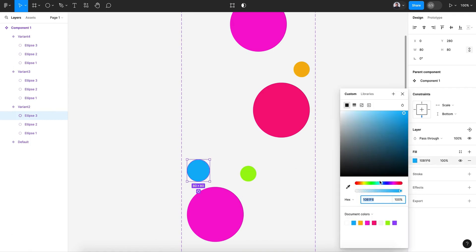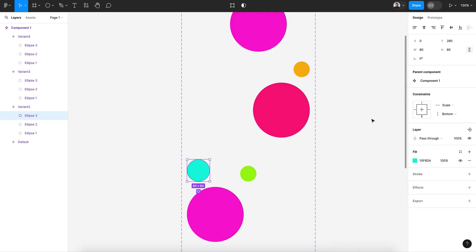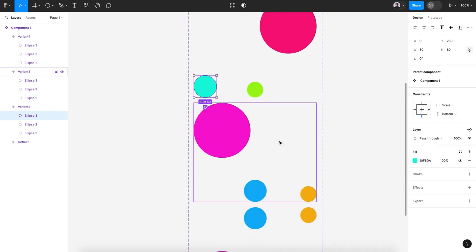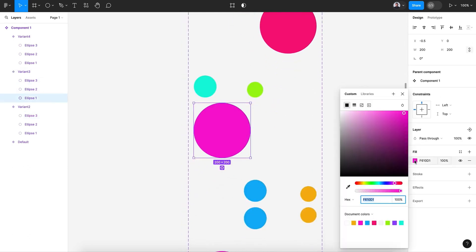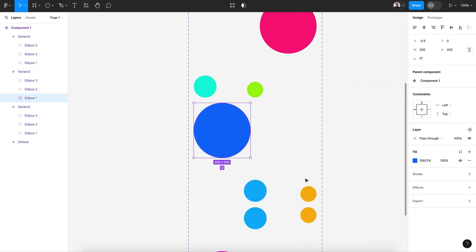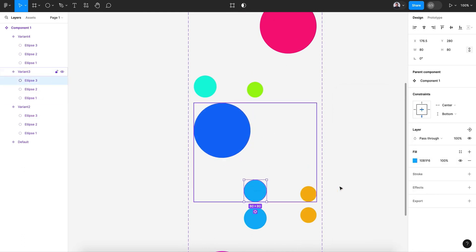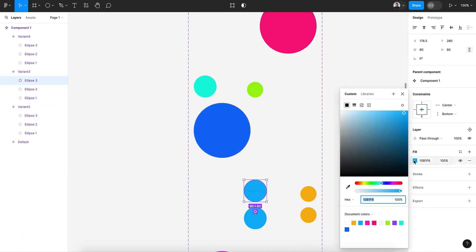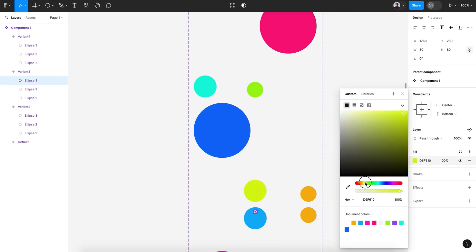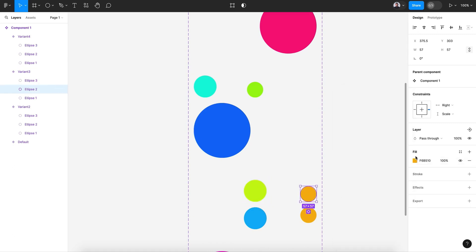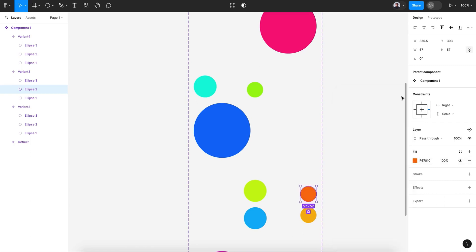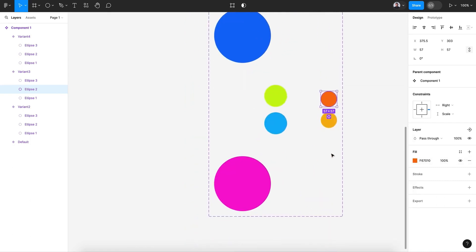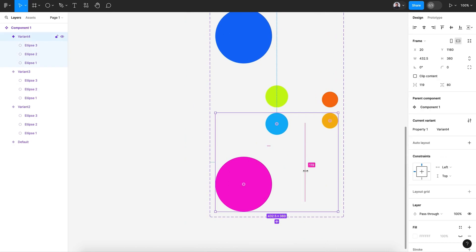All right, this will be green blue. Let's make this simple blue. This will be bright, almost yellow. And this will be red orange. And we'll keep this like that.